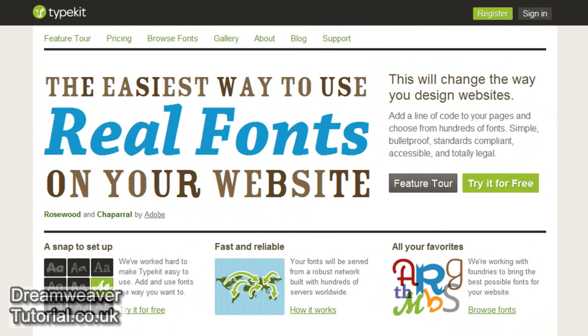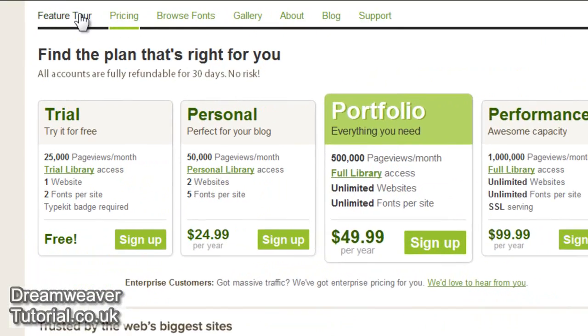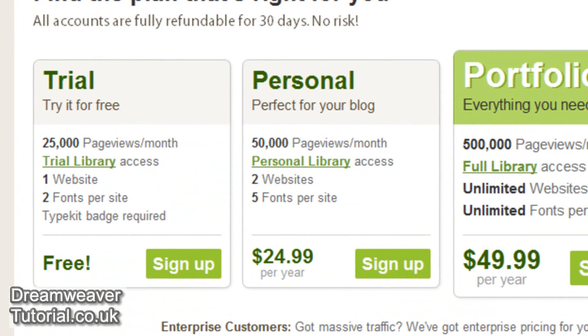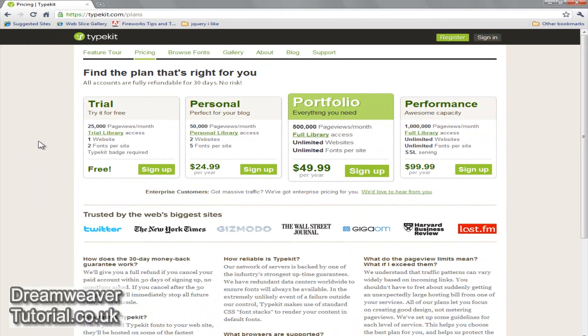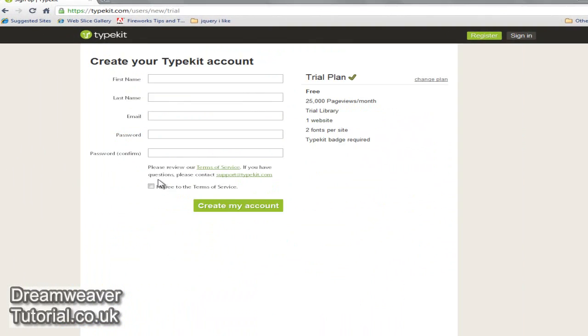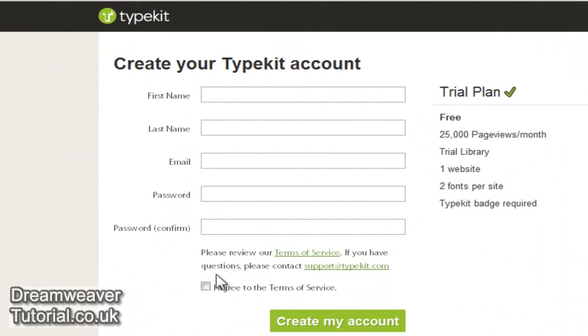Here we are at typekit.com's website and the service is completely free for two fonts with no more than 25,000 page views per month. So if you run these fonts on one or two pages then most of you will be fine. It's free to sign up, you don't need a credit card or any type of security. I'm going to go ahead and press the sign up button now.